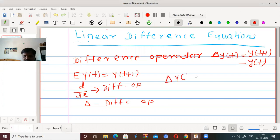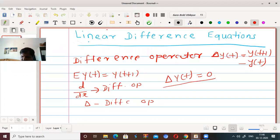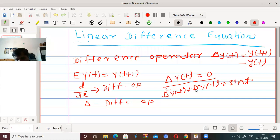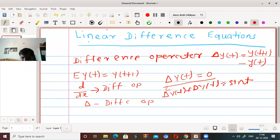For example, delta·y(t) = 0 is a difference equation. Similarly, delta²·y(t) + delta·y(t) = sin(t) is also called a difference equation. So any equation containing the difference operator of any order is called a difference equation. A difference equation is an equation containing a difference operator operating on some functions.